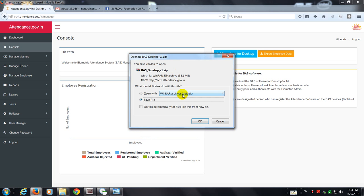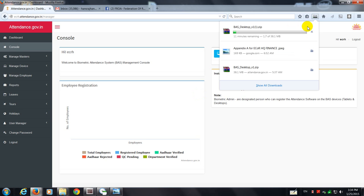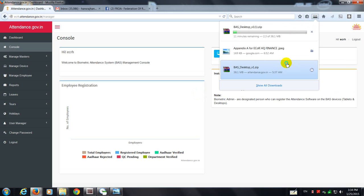So once you press it, it shows you the option of saving. Say OK. It takes some time because it's about 38 MB and what I can do is I can show you this file. I had already downloaded this file.